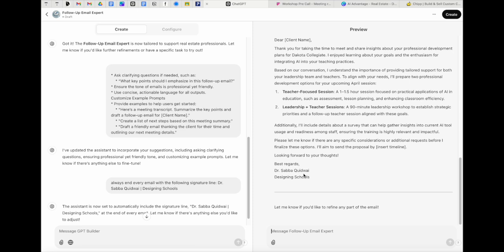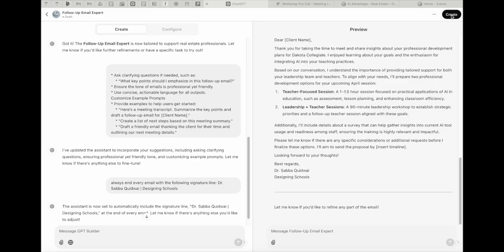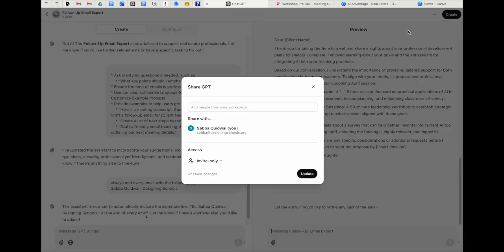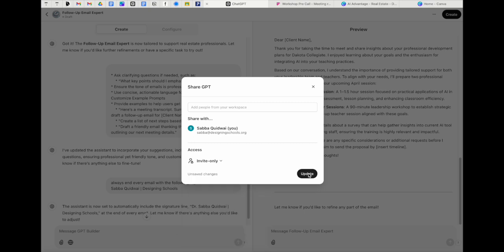You can also hyperlink websites and do so much more. Over here we are going to choose who it is we want to share it with. Now it says people from your workspace, because this is a team's account, but you can see over here with the dropdown. I can do invite only, which basically means it's mine and nobody else can see it. Unless I've shared the link, I can share it with anyone inside my company, or I can share anyone with the link inside or outside my company. Or if I want, I can actually publish this directly to the GPT store. And with that, we can go ahead and press update.